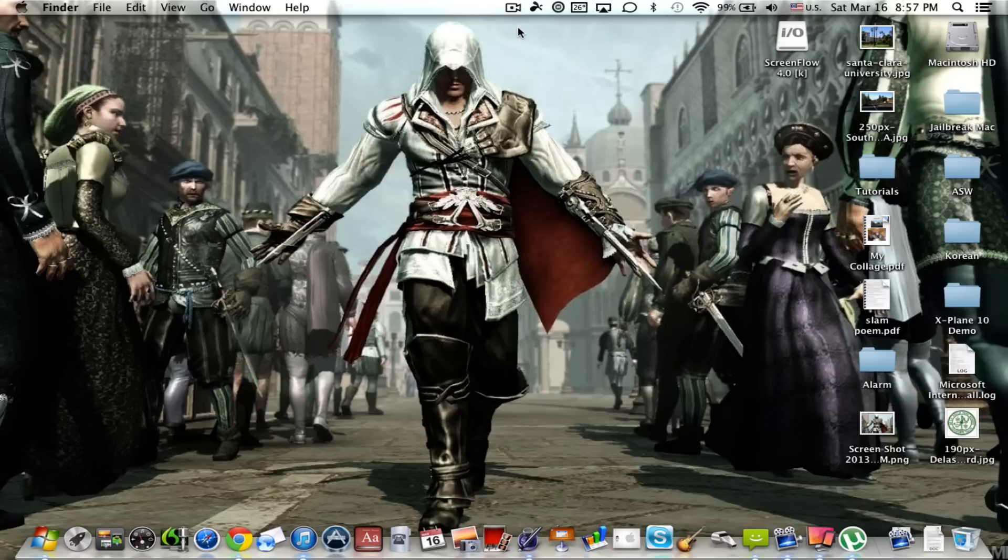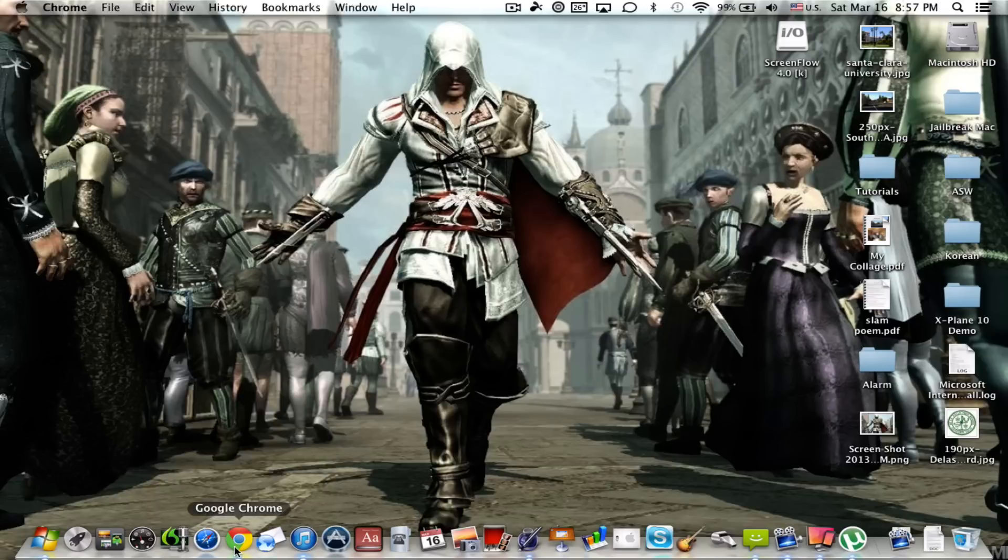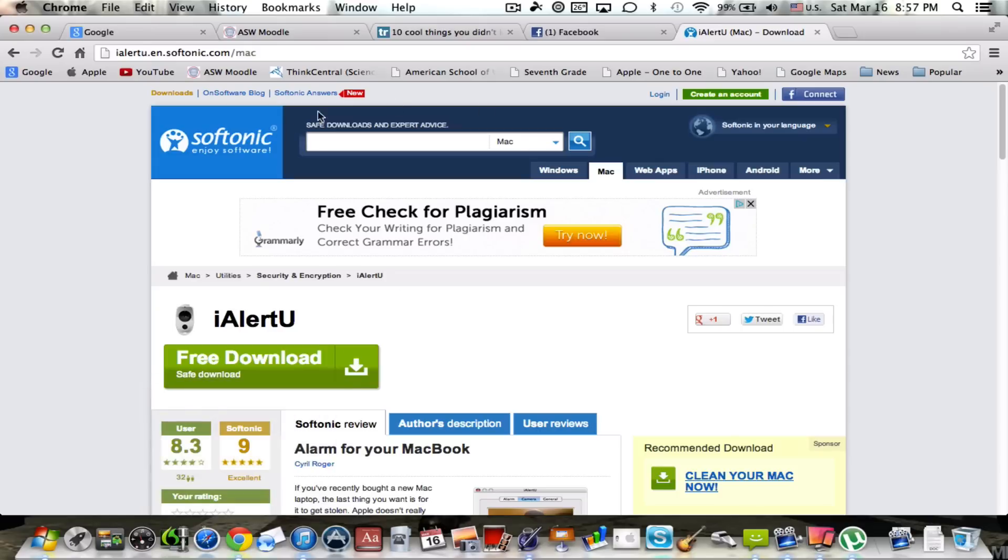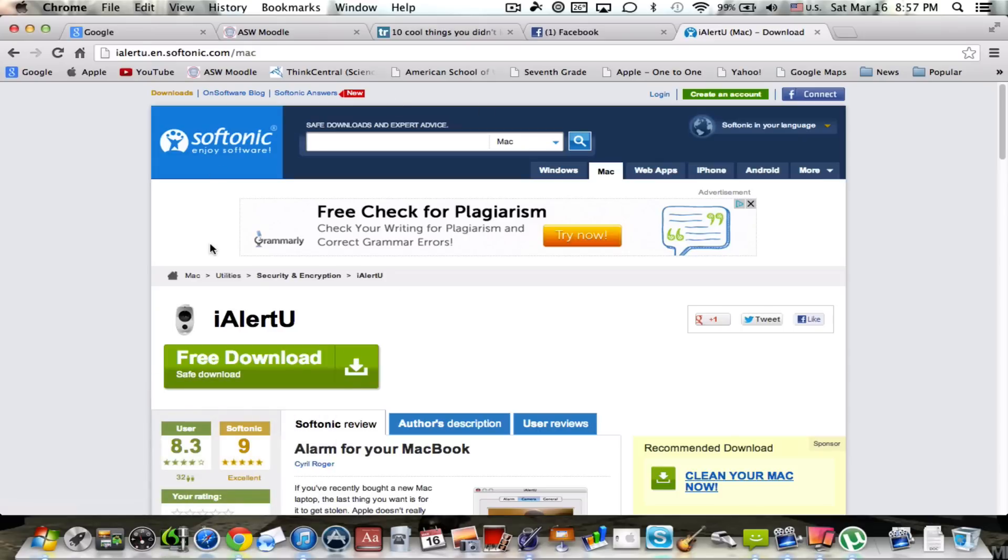I really want to see what you guys think of this application and it's called iAlertU. You can go into your Google Chrome browser and as you can see I already have it opened up. What this does is basically if you leave the lid of your computer open but you don't want anybody to go messing around on it without your permission, this is a great application.